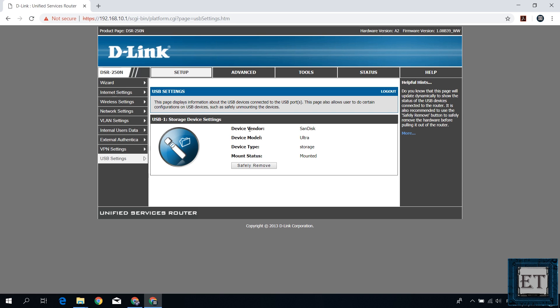Point to it and select USB status. And on this page as you can see it shows that I have a SanDisk USB storage device attached to my router. It also shows the mount status. Here ensure it says mounted on yours. Otherwise you won't be able to access your USB device.